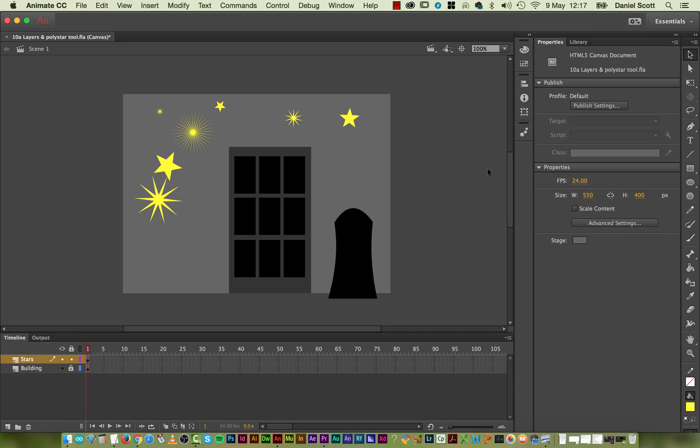In this video we're going to look at the Pencil Tool and the Vector Brush Libraries. First thing I want to do is we're going to set fire to the building. To do it, I'm going to show you how to ungroup.